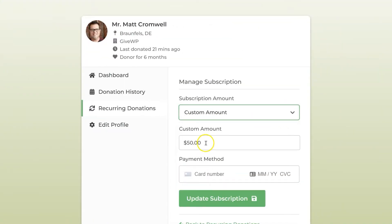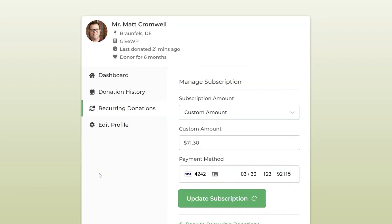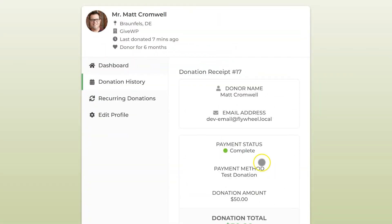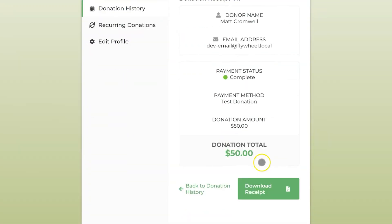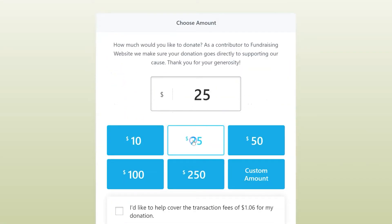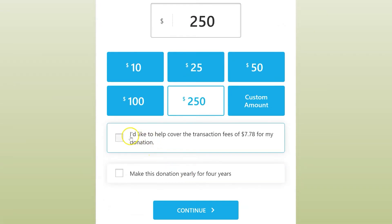When your donors need to update their credit card number or change their subscription amount, all they need to do is go to their donor dashboard. They can even download PDF receipts for each renewing donation. You can also minimize the impact of credit card fees on every renewal by activating the GiveWP fee recovery add-on as well.